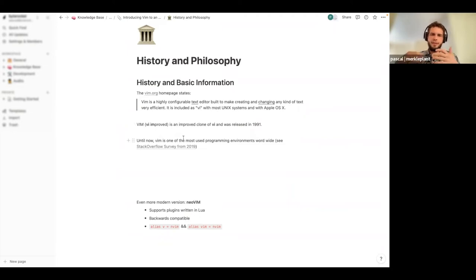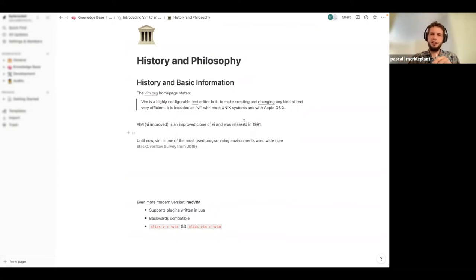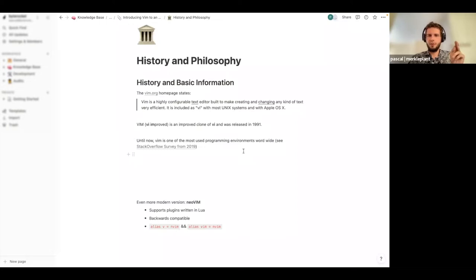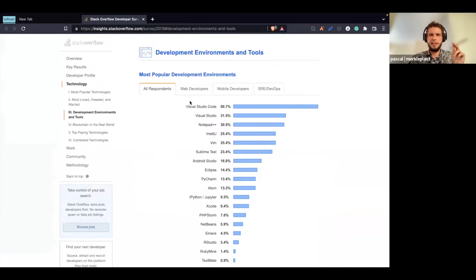Vim itself is not the original version. Originally there was the vi editor, back from the very first Unix days, and Vim itself stands for 'Vi Improved' — it's a new version building upon vi. Even though it was released in 1991, it's still one of the most used programming environments worldwide. We can check here this Stack Overflow survey from 2019 and we see that Vim is still at number five.